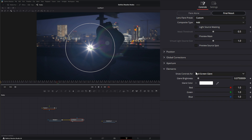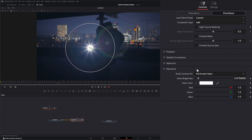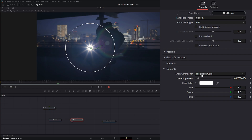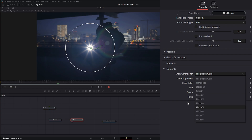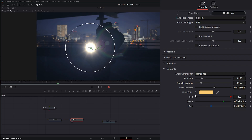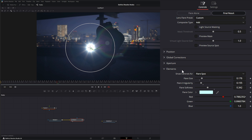Under Elements, this is where we actually customize our glare. The 'Show Controls' dropdown lets us select which element of the flare we want to control. Right now we're on full screen glare — we can change its brightness and color. For each element you may have different things to adjust. On the flare spot we've got more menu items: we can change the size, irregularity, softness, and color — for example, a bluish LED-like color.